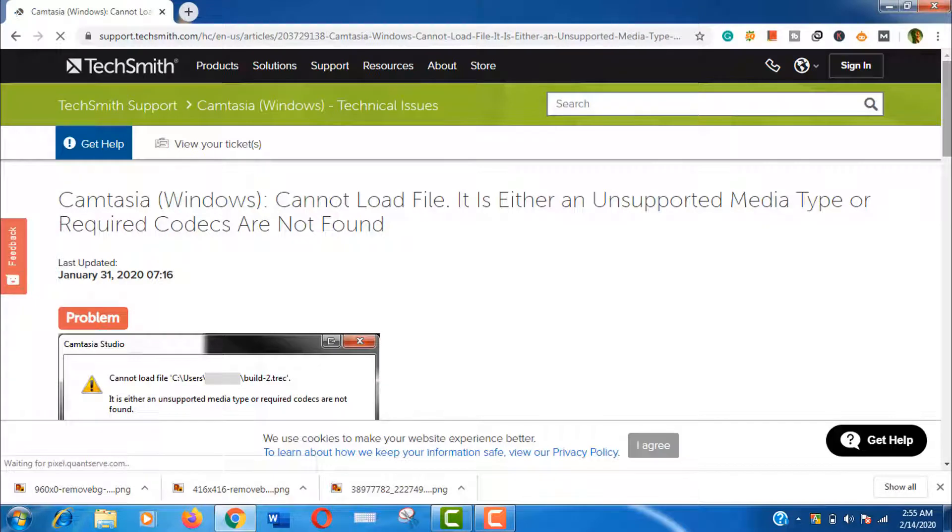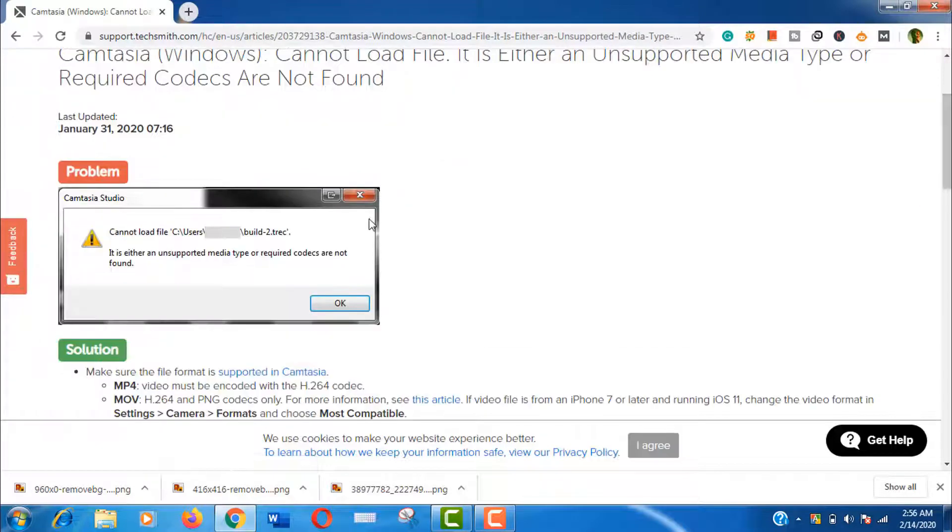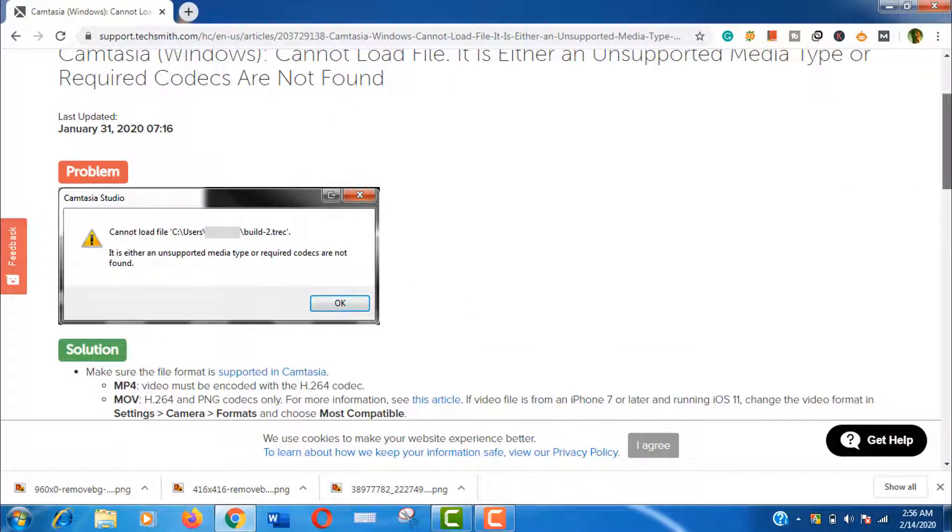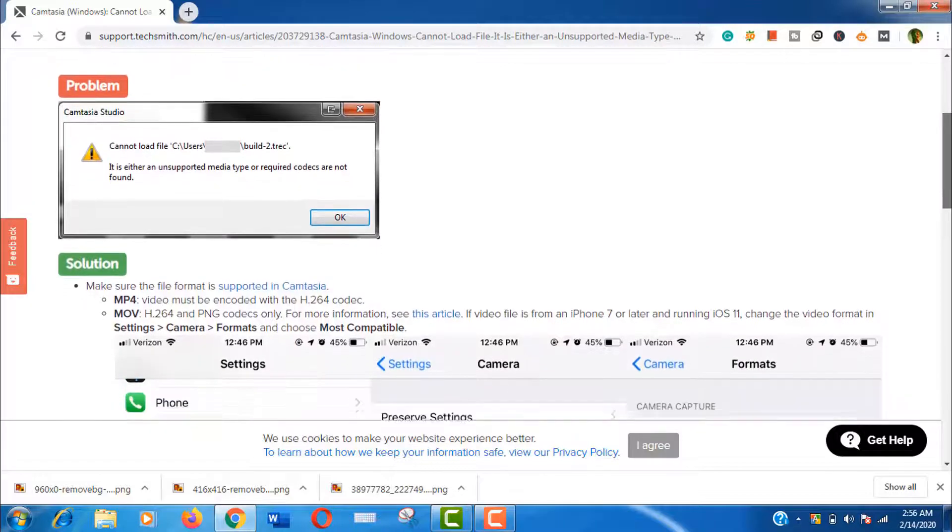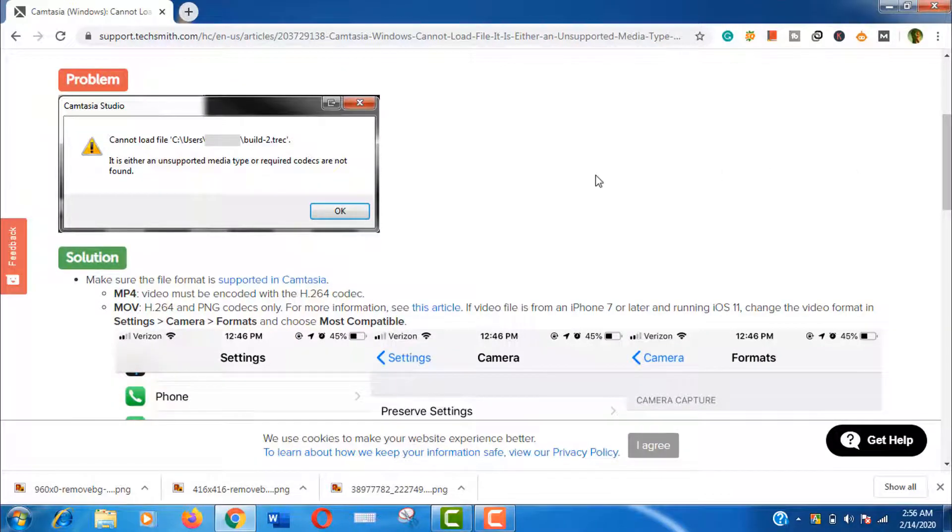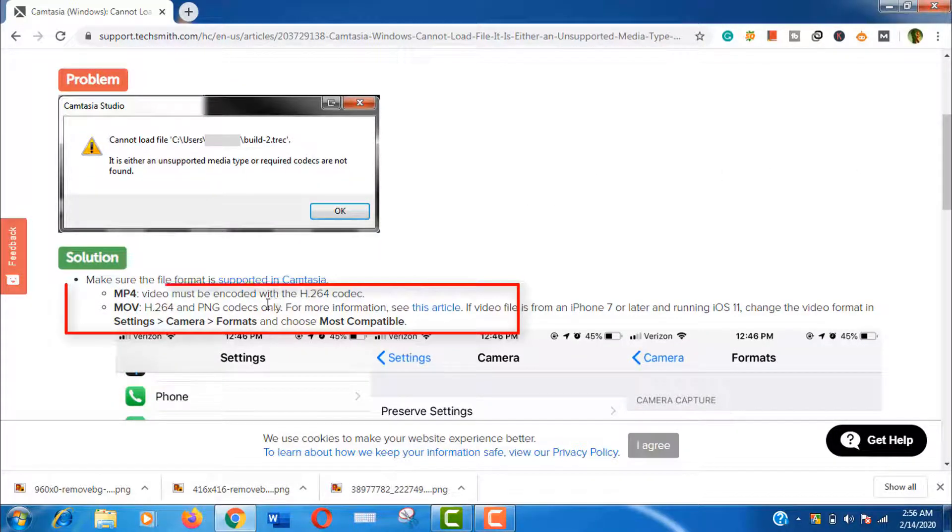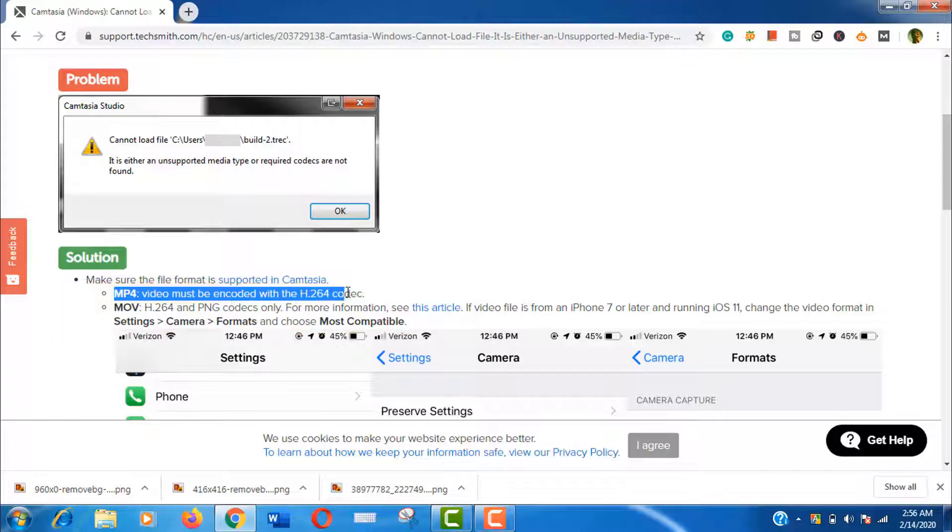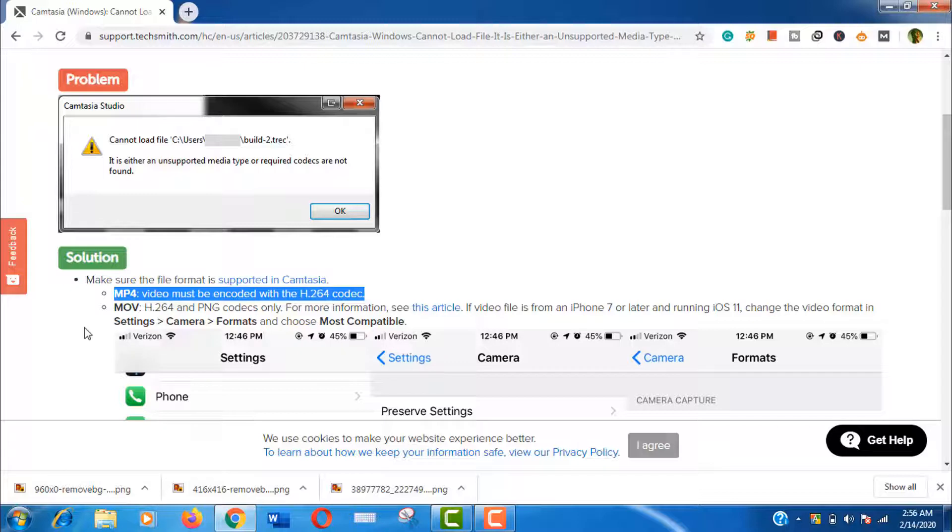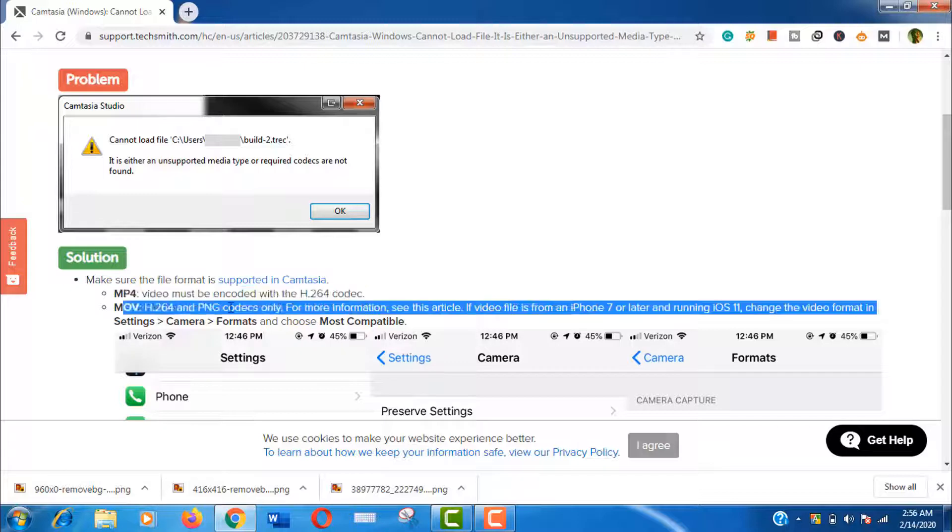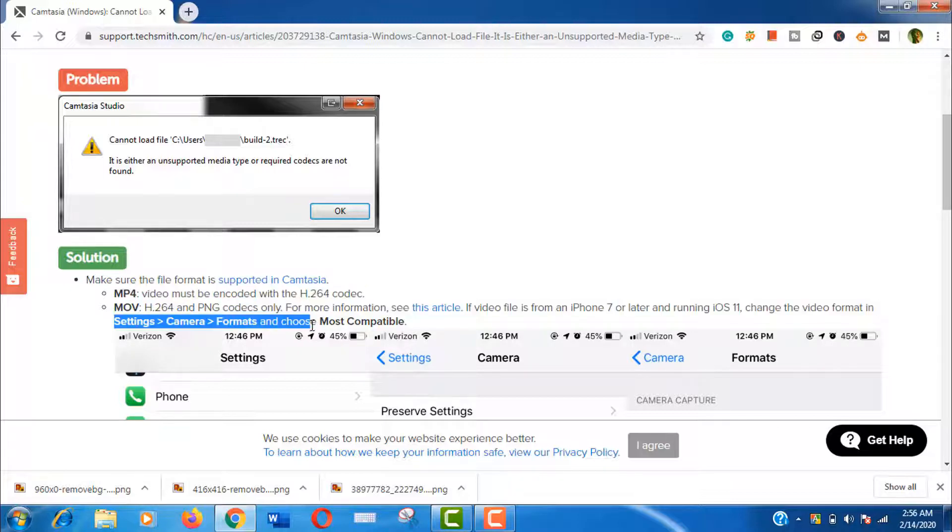Here you can see people are facing the same problem and you are not alone. Now read the solution: mp4 video must be encoded with the H.264 codec. Most of the time it happens when we record a video with our smartphone. You should change the codec to H.264 in the video format setting of your phone camera and you will not face this problem again.